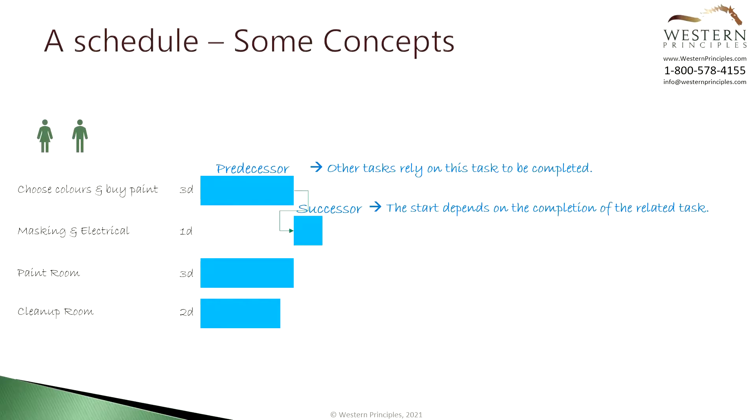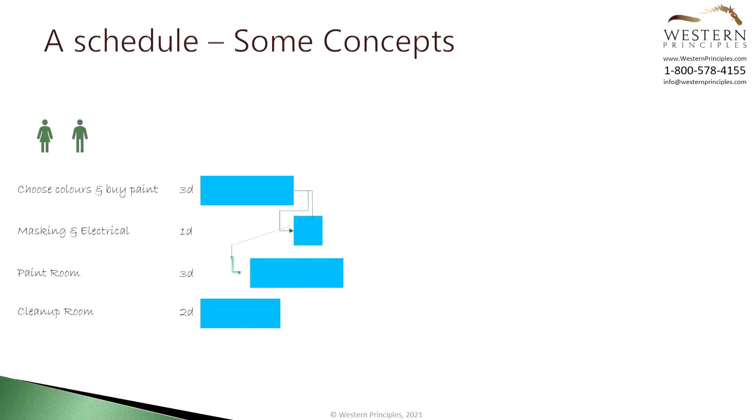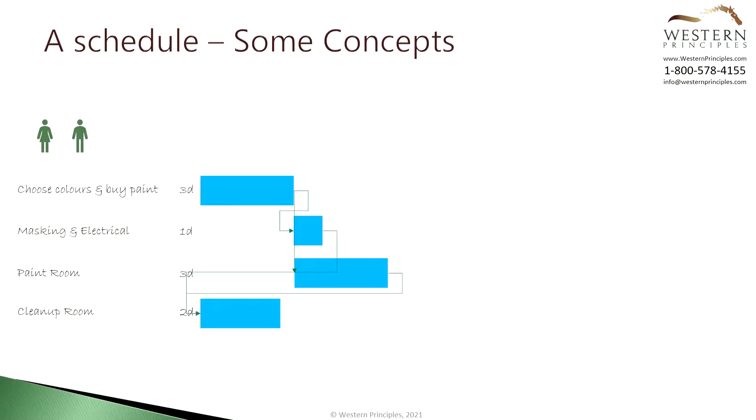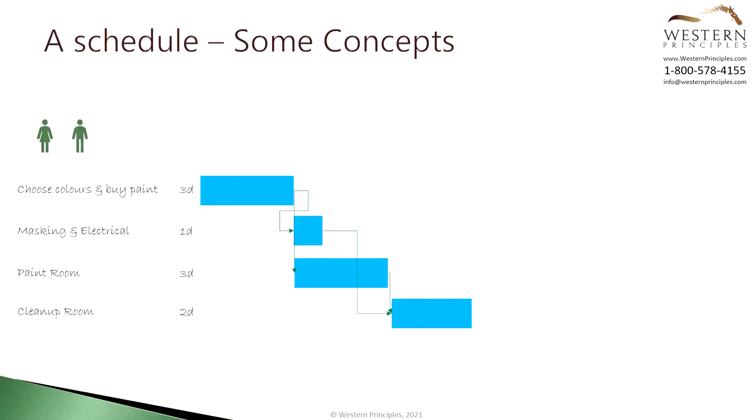Back to our little schedule, we can start painting at almost the same time the masking has started. For example, we can have one person taking the electrical plugs off while the other starts painting in the corner. So the painting can also start after the paint is purchased. That will push our painting task out several days. Finally, the cleanup can start after the masking and painting is done. Again, these two links are finish to start relationships. That will push our cleanup task out several days.